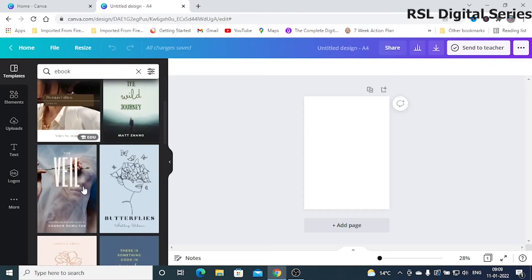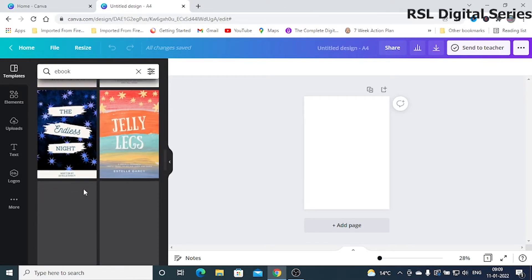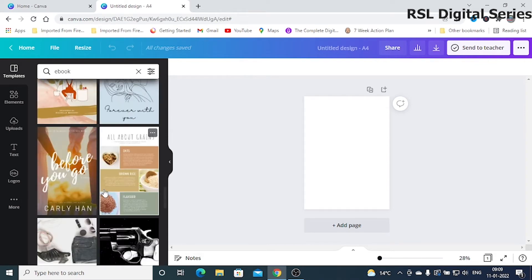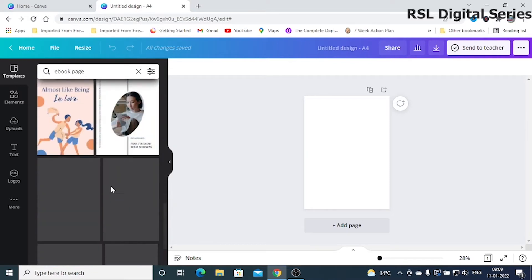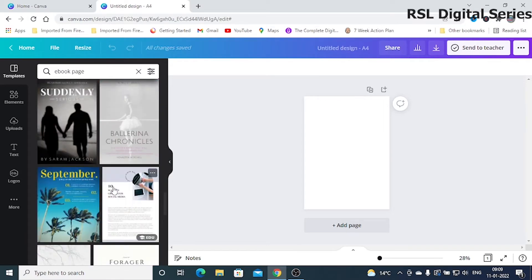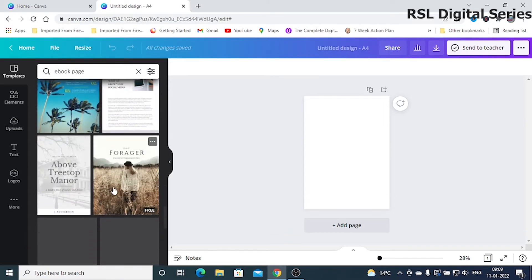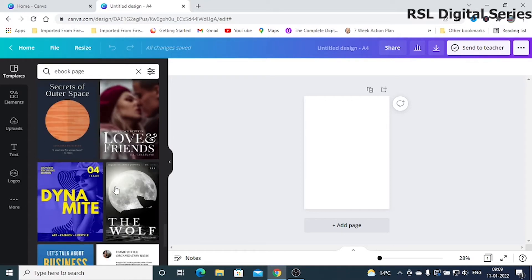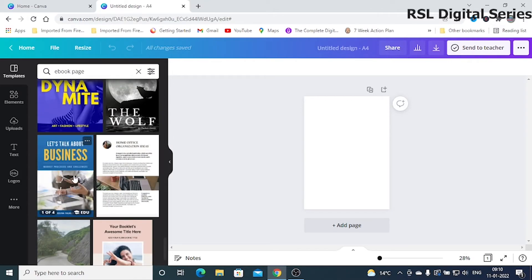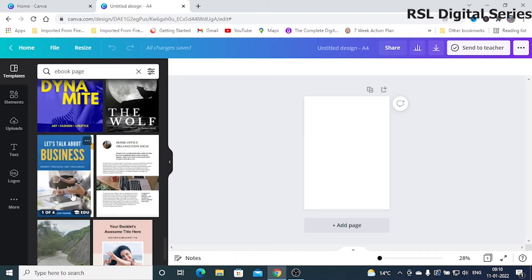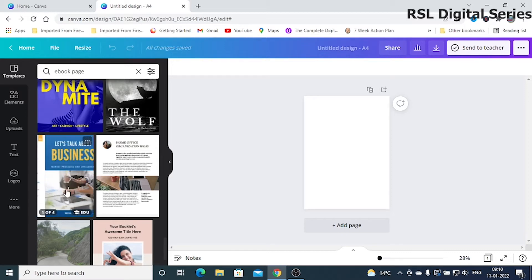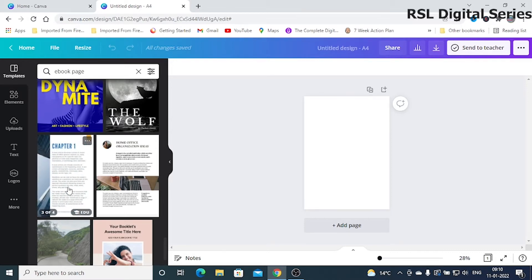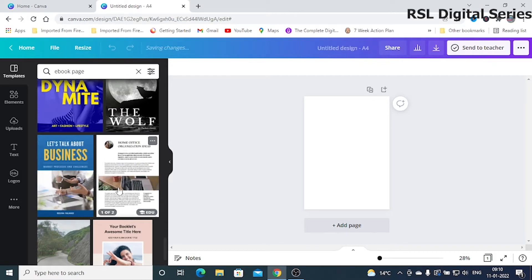I will type 'ebook page' here just as an example to show you how you can make an ebook using Canva. In most of the templates it is ready-made. If you hover over a template, you can see how many pages are inside. You can use it as-is, or add pages, delete pages, and make any modifications as per your wish.